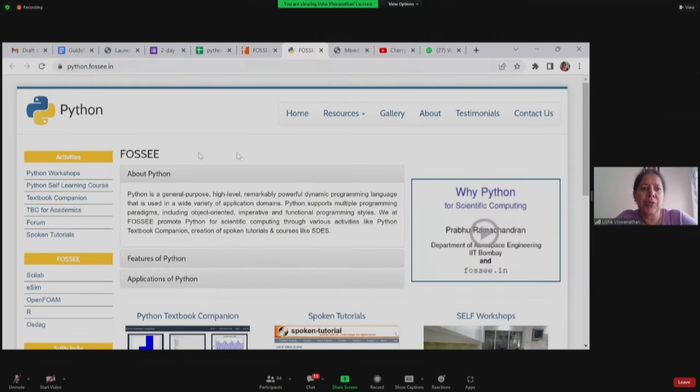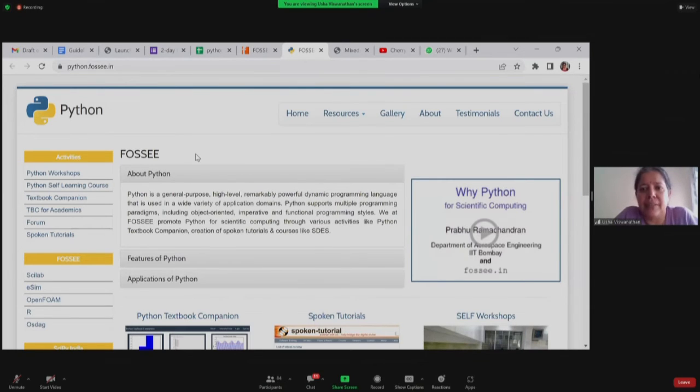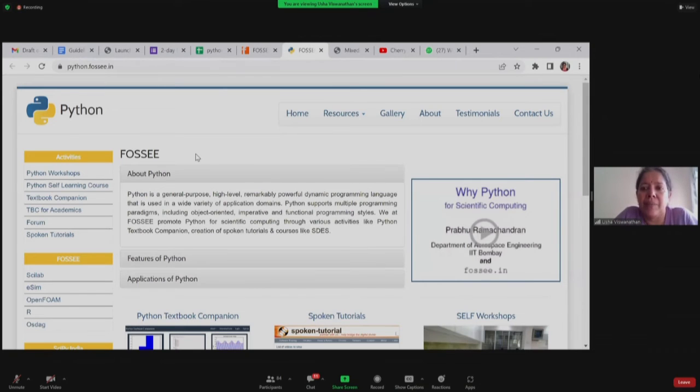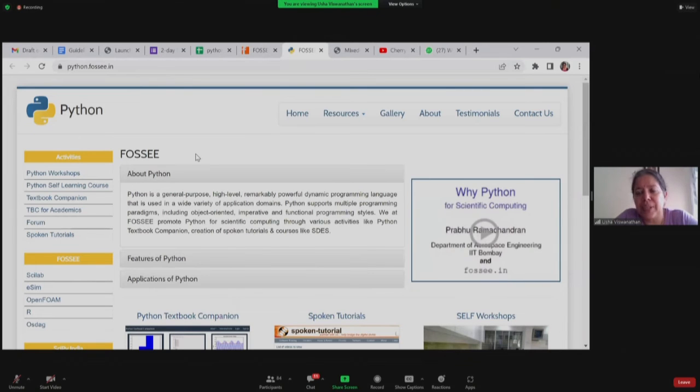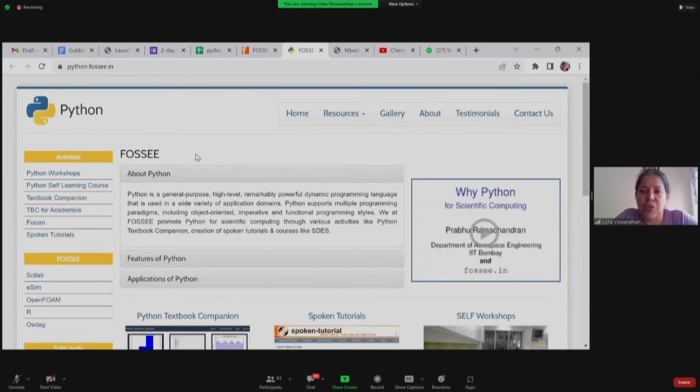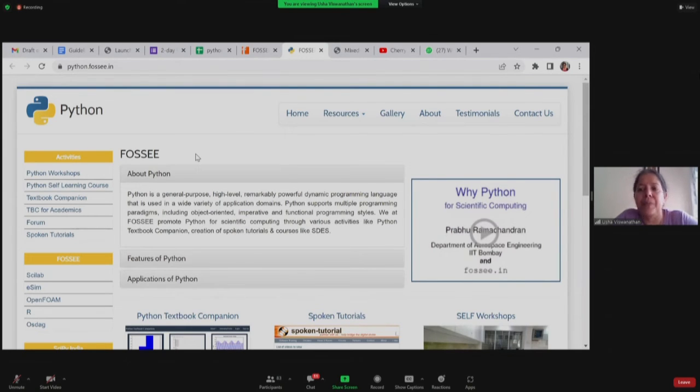This is the Python web page. We mainly are doing workshops in Python, which is one of them you are now attending. Our PI is Professor Prabhu Ramachandran who is actually leading the Python effort under FOSI. He is also a faculty member in the aerospace engineering department at IIT Bombay.